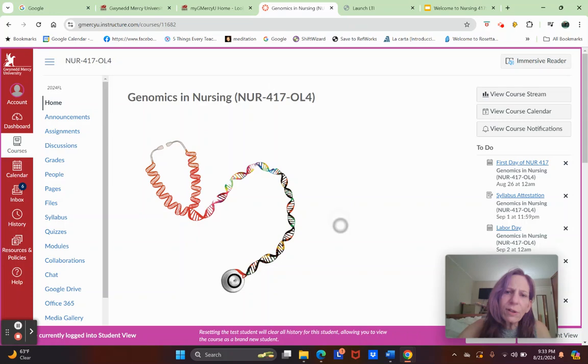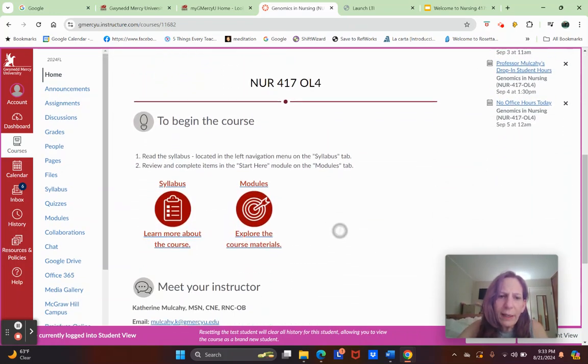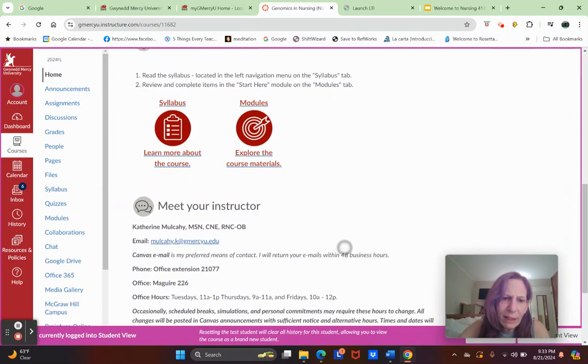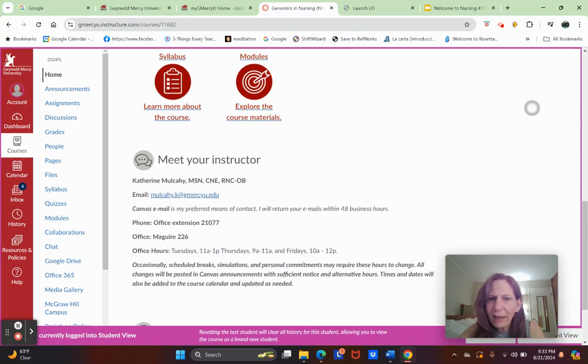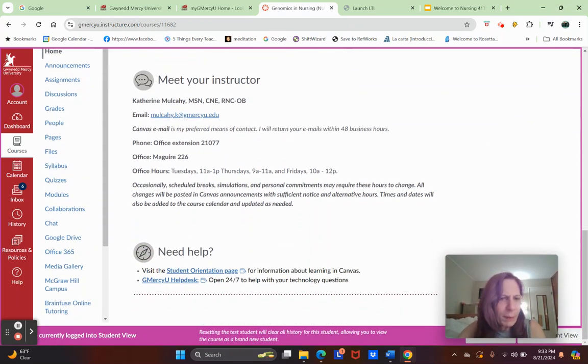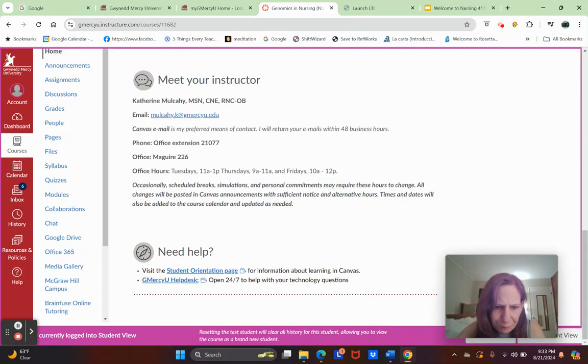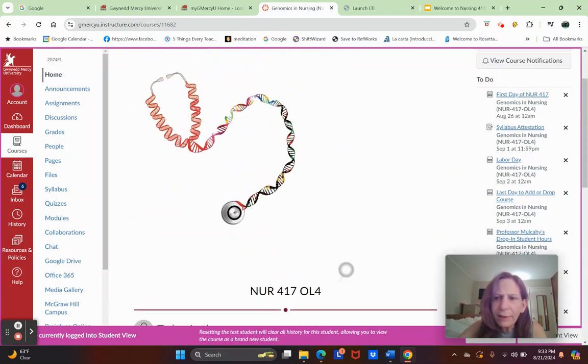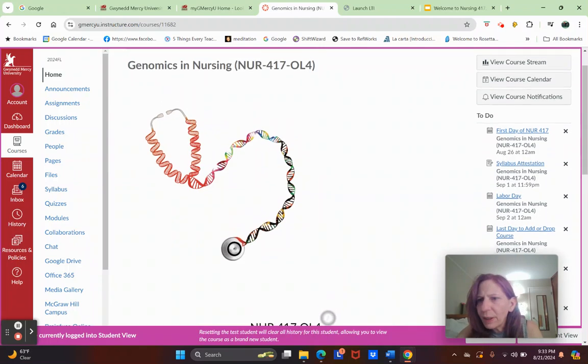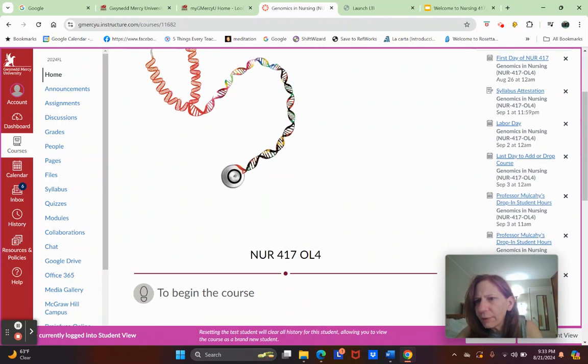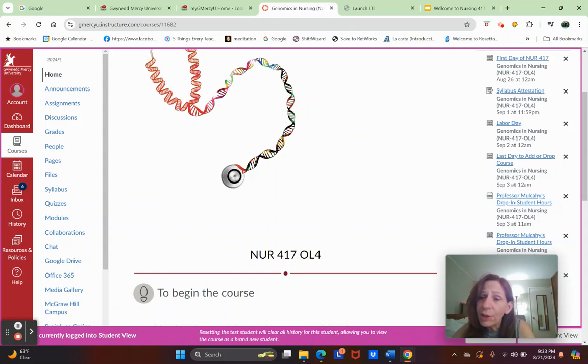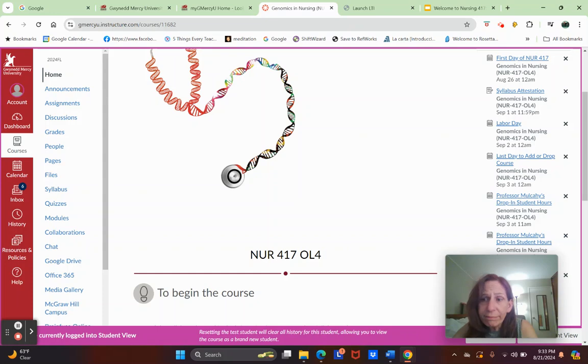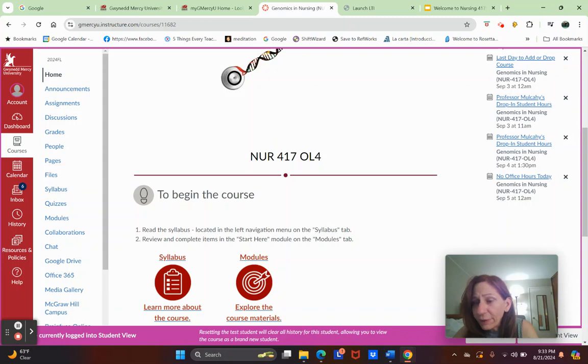You'll get to this home page, and the home page tells you basically how to navigate. It repeats my contact information and tells you where to get help. Your to-do list will come up here, showing things like first day of Nursing 417 is Monday, August 26th, syllabus attestation due Sunday, Labor Day is Monday. My office hours are also included.